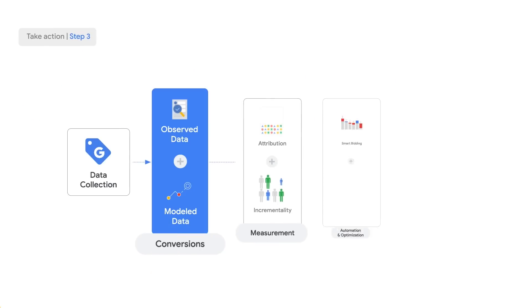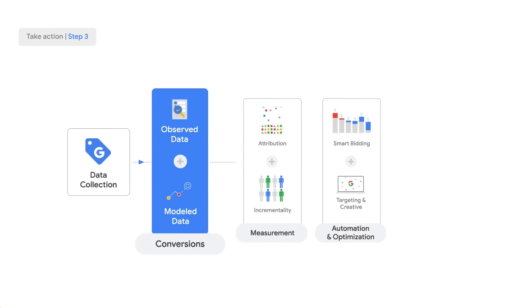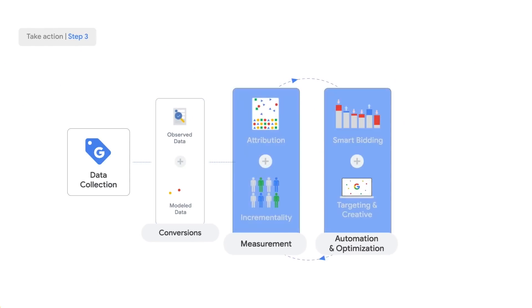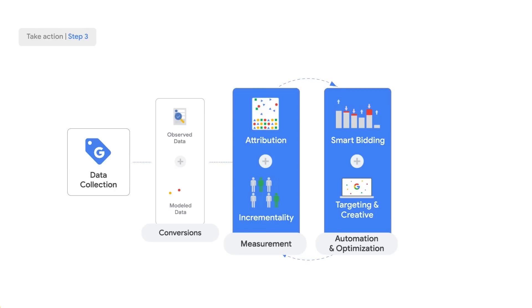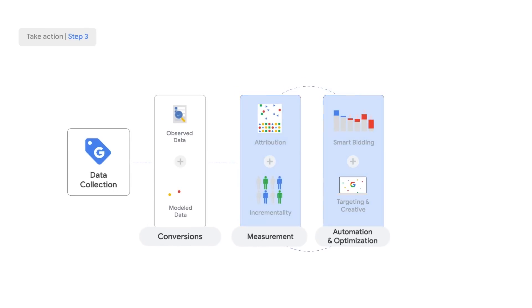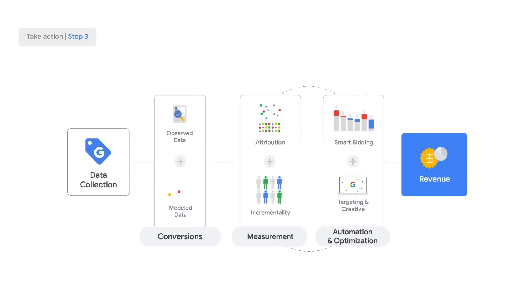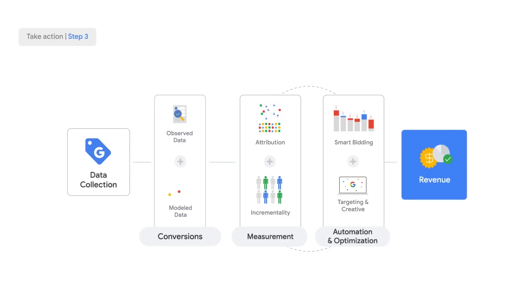By activating modeling best practices, including those we've just mentioned, you can unlock a more accurate foundation of conversion data. This enables Google to drive meaningful value for you through automation tools like smart bidding. Getting modeling right isn't just a nice-to-have, it leads to more efficient reporting, bidding, and ultimately revenue for your business.